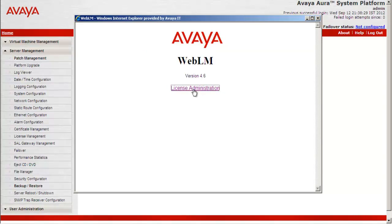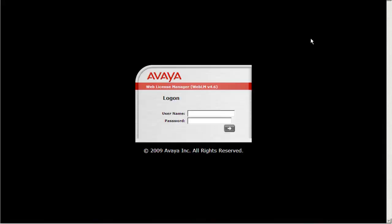Select License Administration. Log in to the WebLM License Manager using admin. Provide the password.